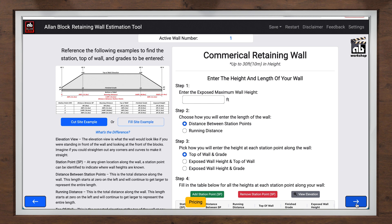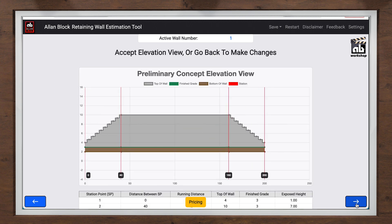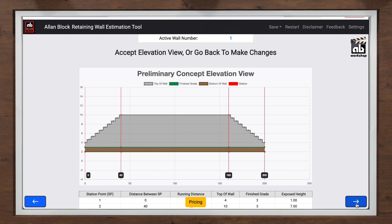Once the wall geometry is in, you will see a full elevation view. Obviously, if it doesn't look right, you can always go back to the table and adjust your stationing and elevations. By following these steps, you can also add multiple walls to your project and get one complete estimate.